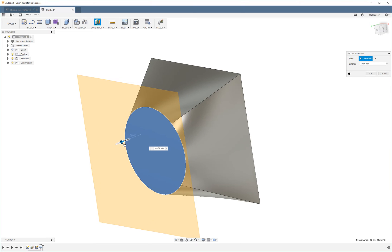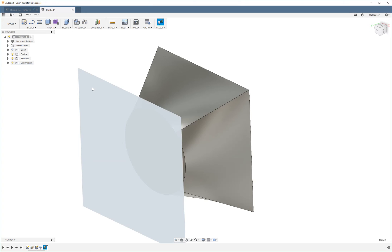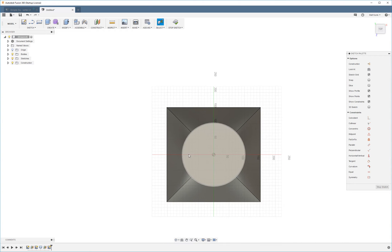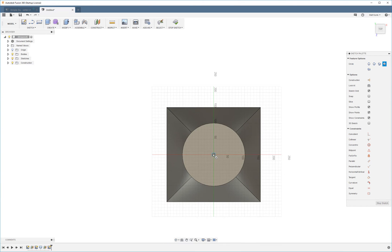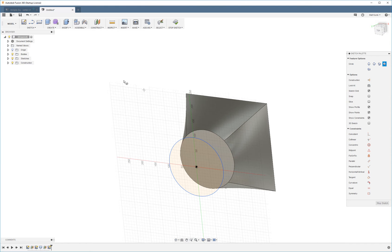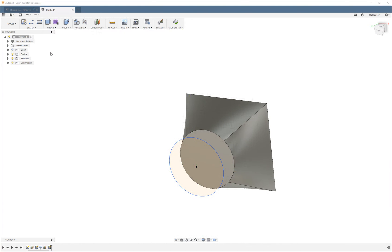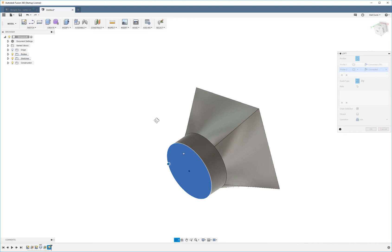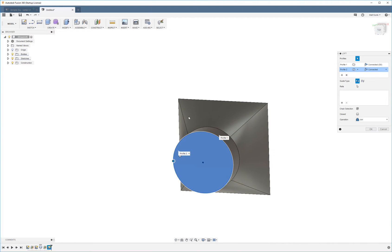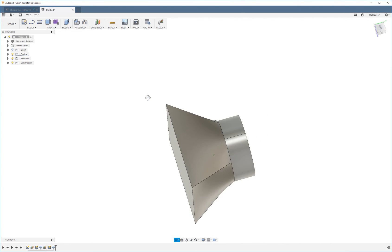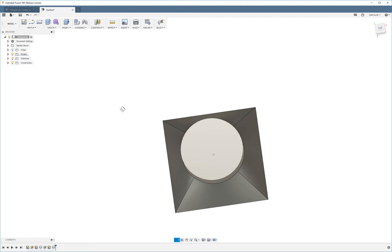I'm going to create another offset plane and create another circle. I'm going to loft these together, even though I could have just extruded a simple cylinder. I'm just continuing to use lofts to show you how they work.